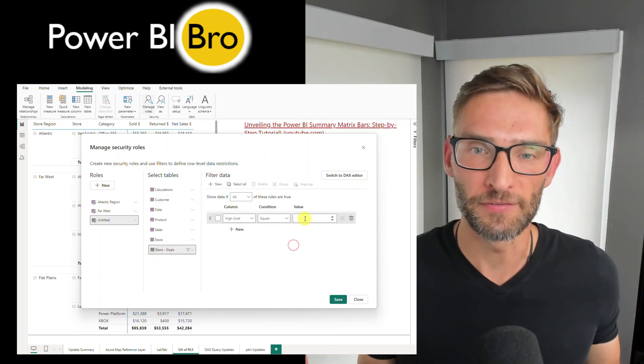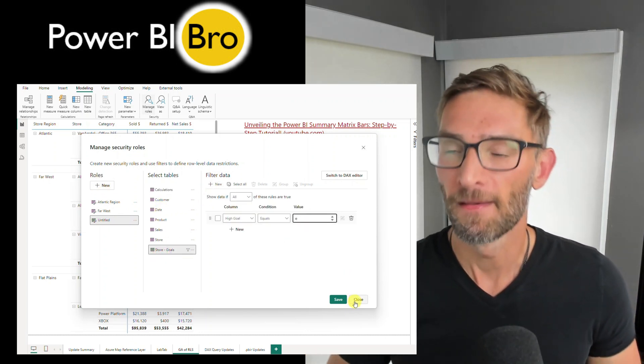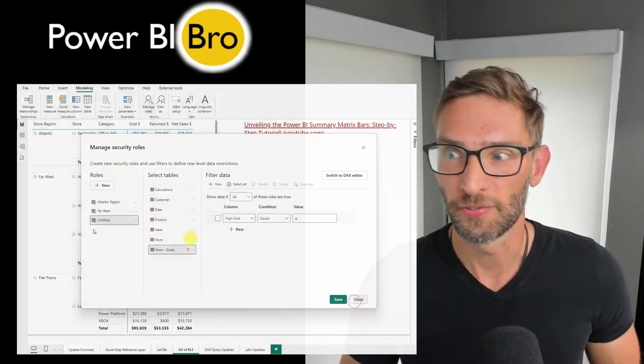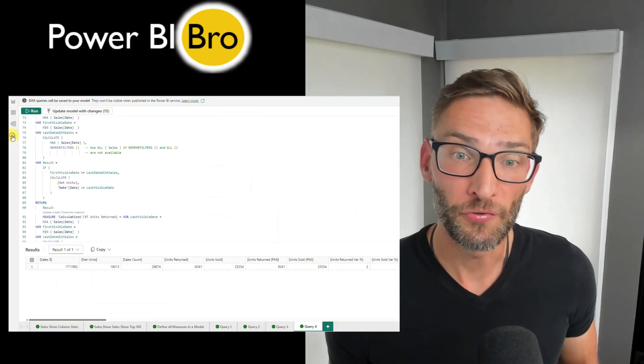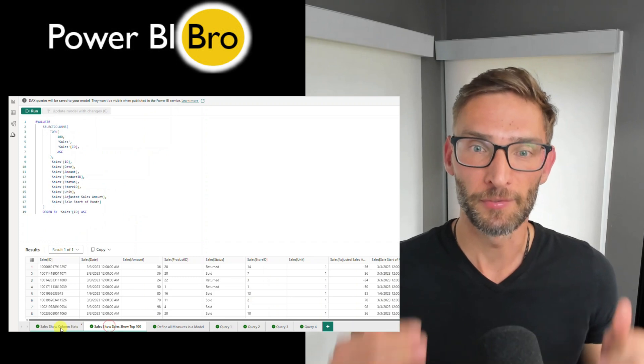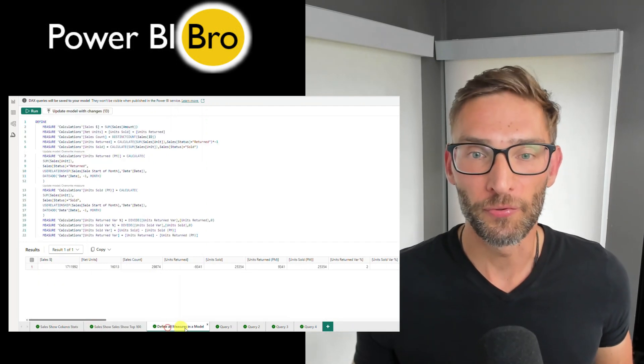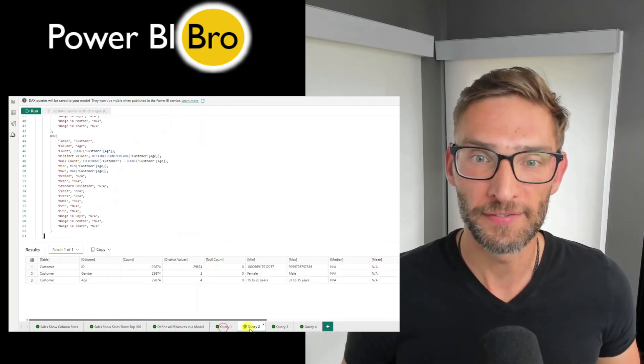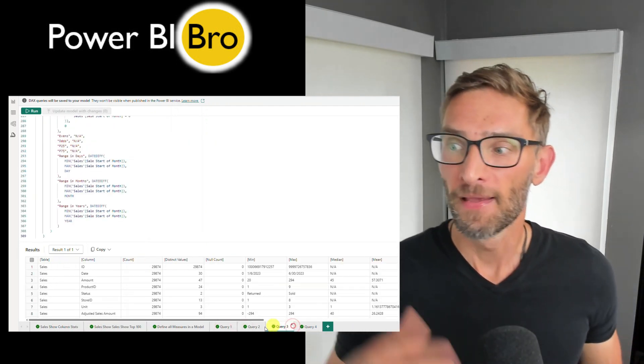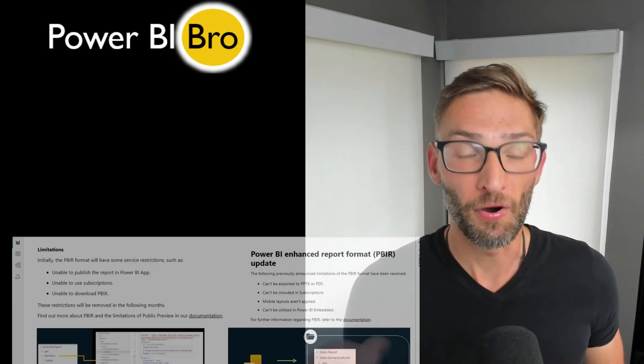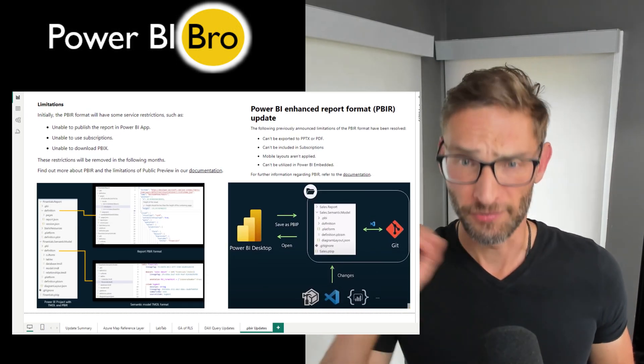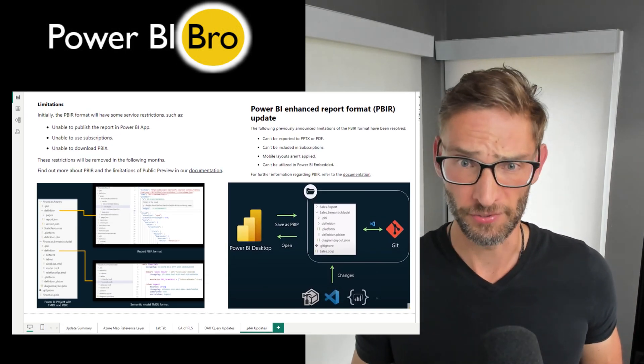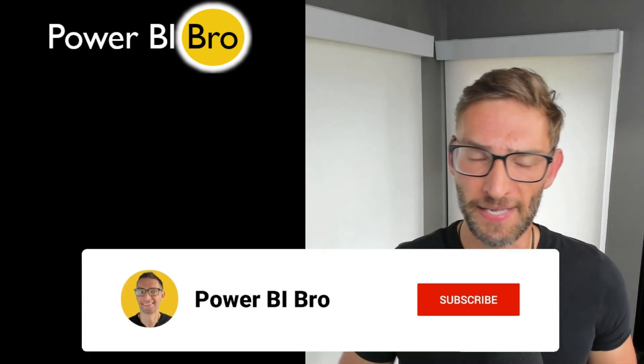Secondly, from a general availability perspective, they released officially row level security with a new user interface. It's been kind of out for a while but now it's in GA. Also there's some DAX query updates, and finally some more updates to the PBIR functionality. You're going to get a lot in this update. It's not the biggest Power BI update, but there's going to be four worthy updates.